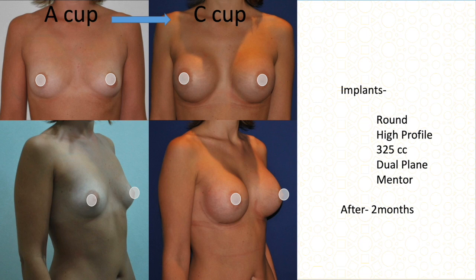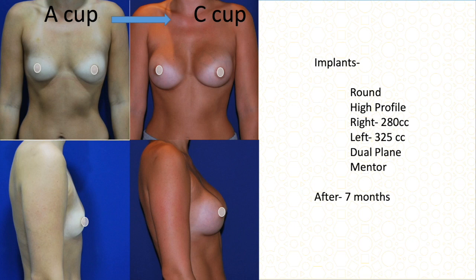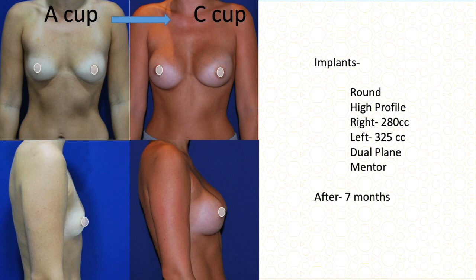This A cup patient had a slight difference between the two sides that was more noticeable on 3D imaging and volume analysis. The difference was taken into consideration when selecting implant sizes. On the right side we used 280 cc and on the left side, which was the bigger breast, we used 325 cc — both in dual plane — to make the result more symmetrical. From A cup to C cup, and this is after seven months.